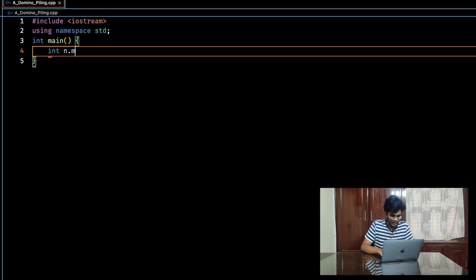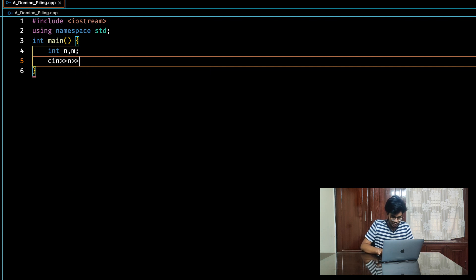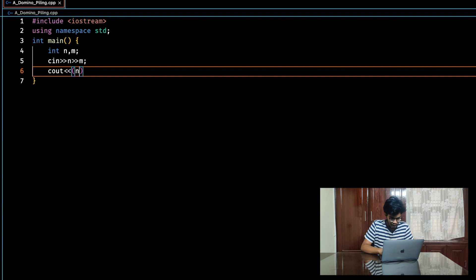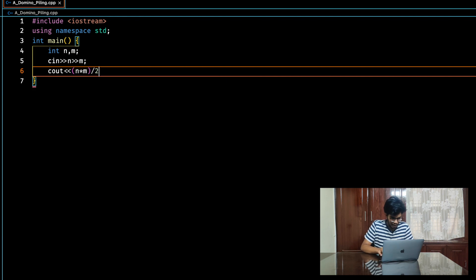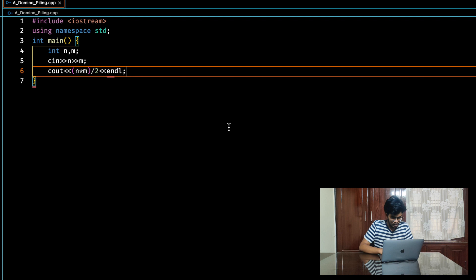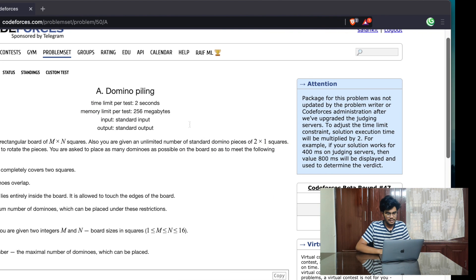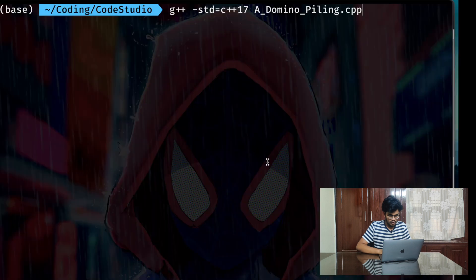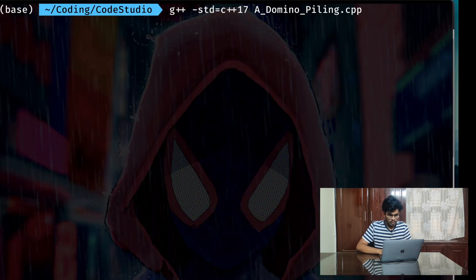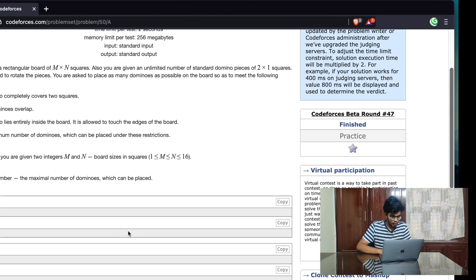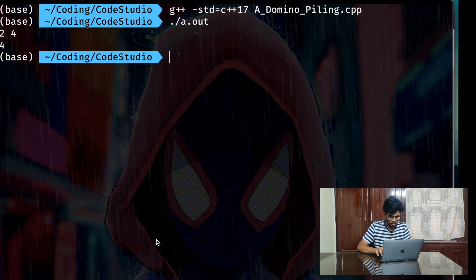So you input N and M, then print N times M divided by two — that's it, as simple as that. Let me compile and run the test cases. Running with input two comma four gives four.